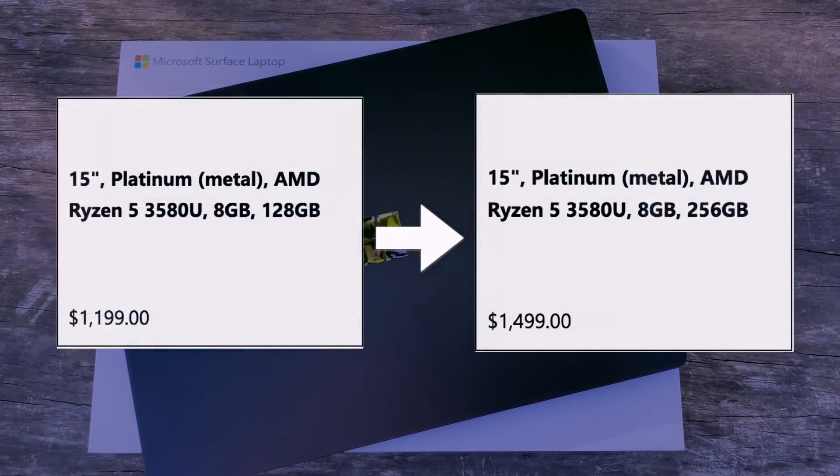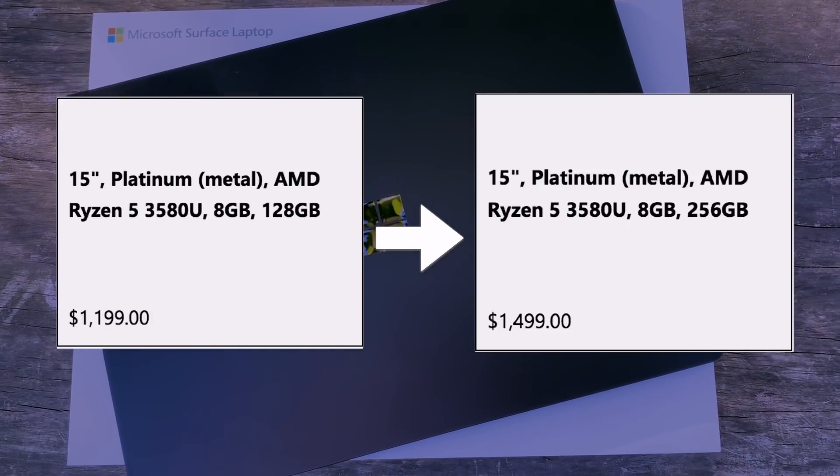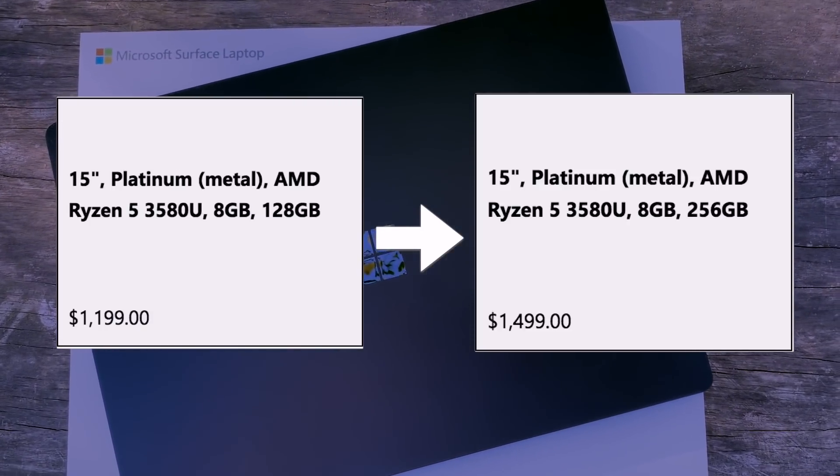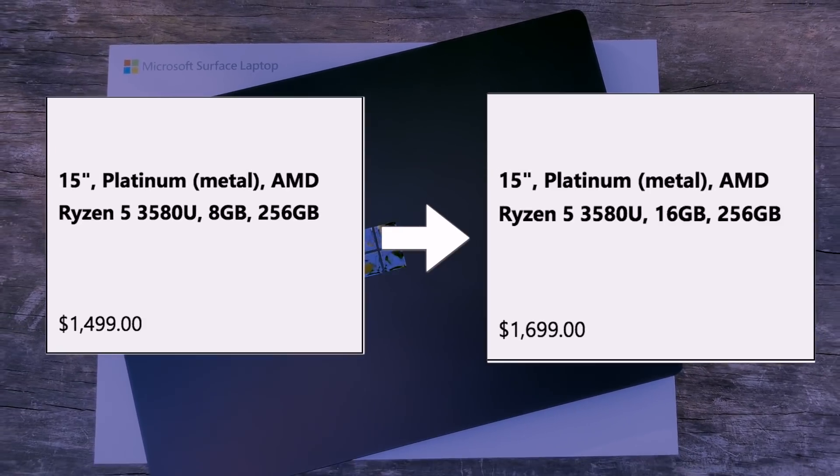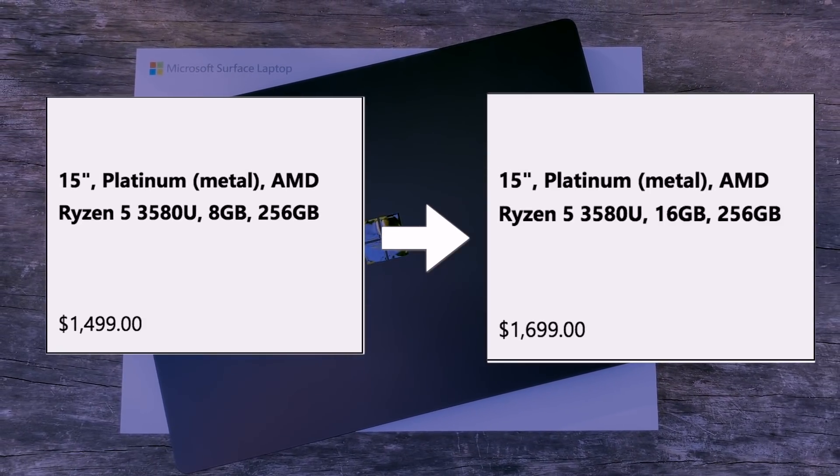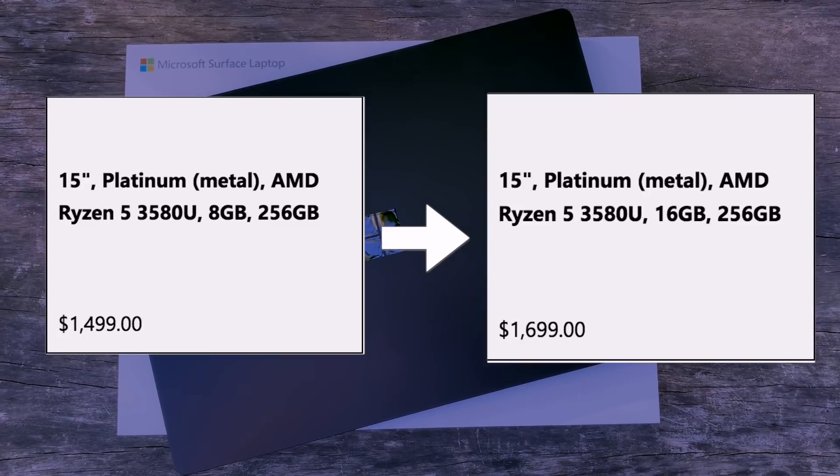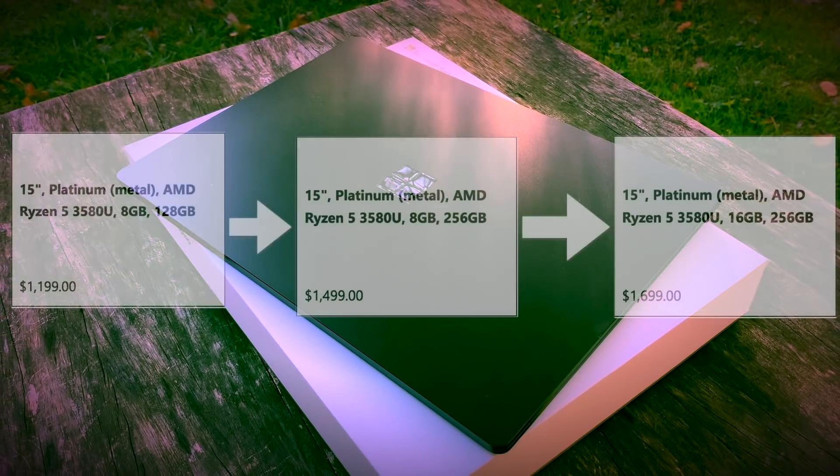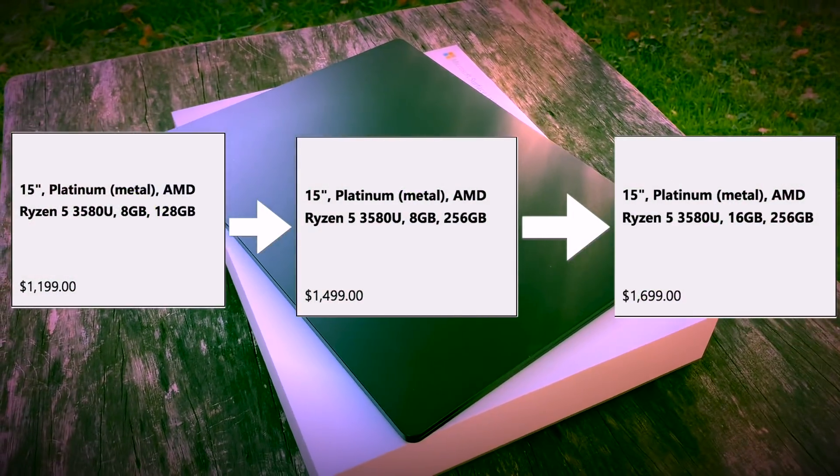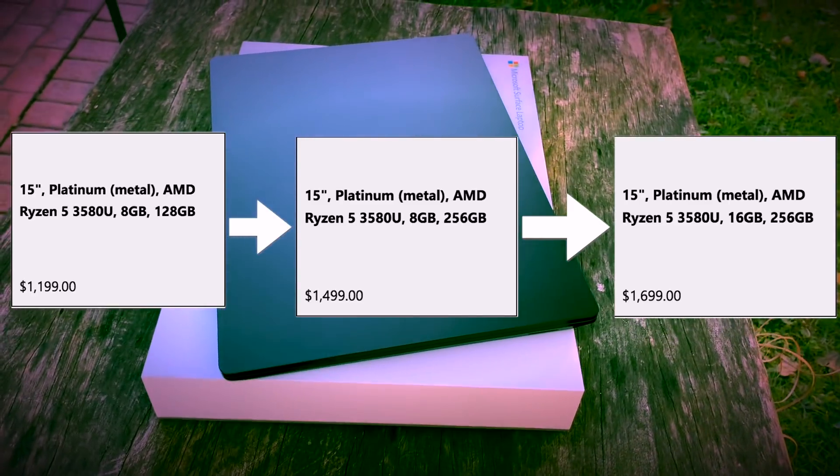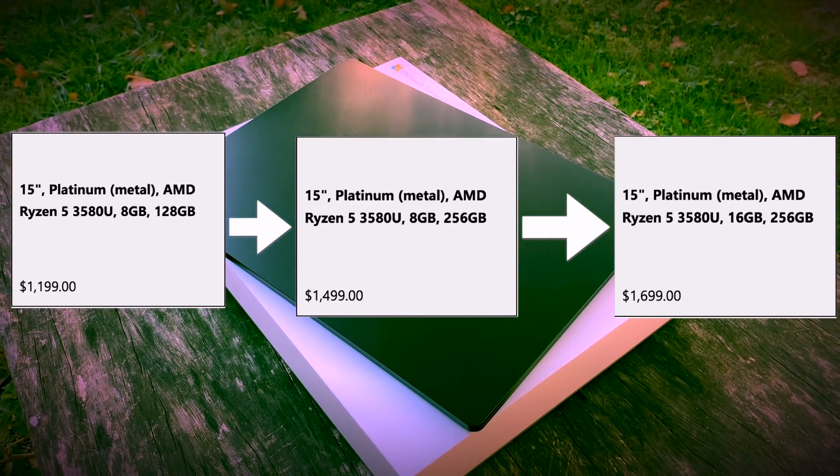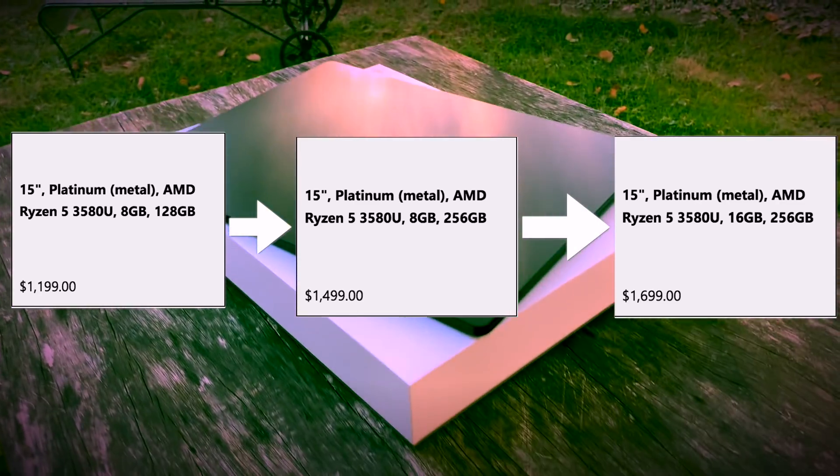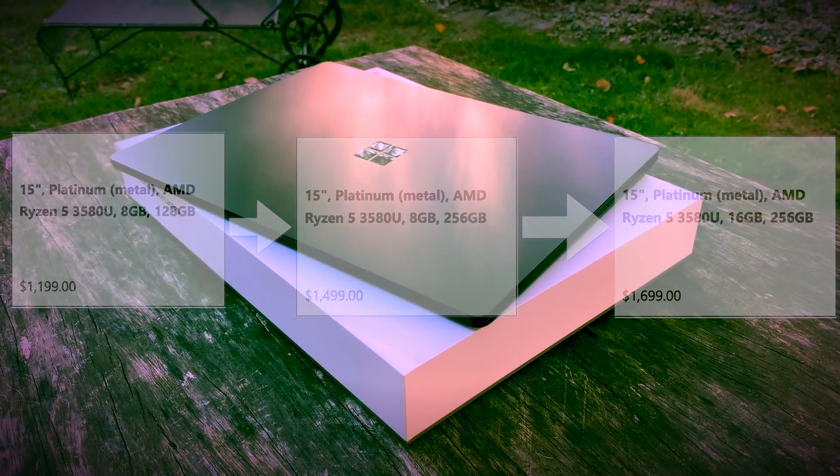If you want to increase your storage from 128GB to 256GB, expect to pay $300. And if you want to up your RAM from 8GB to 16GB, you will pay an additional $200 for that. So yes, Microsoft is promoting this new 15-inch model starting at $1,199, but an additional 8GB of RAM and 128GB of storage will run you an additional $500.